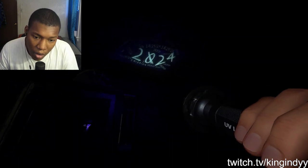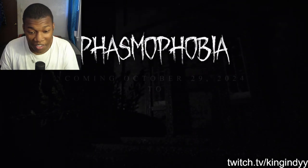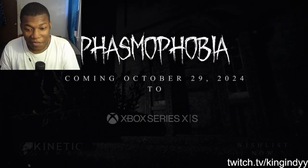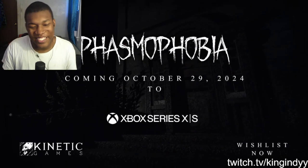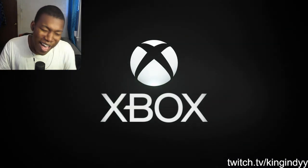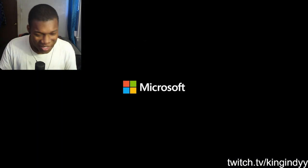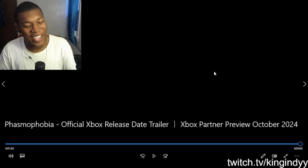October 29th. Oh, it's coming this month! Oh, that's hard, bro. Let's go, man. Let's go, man.